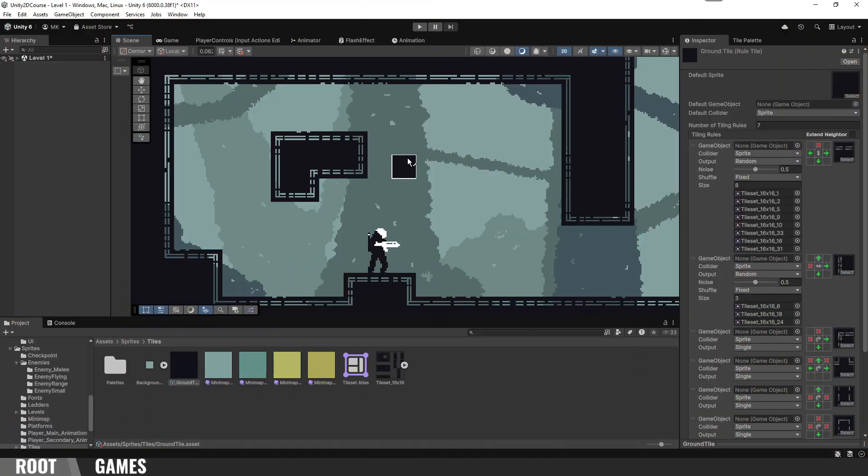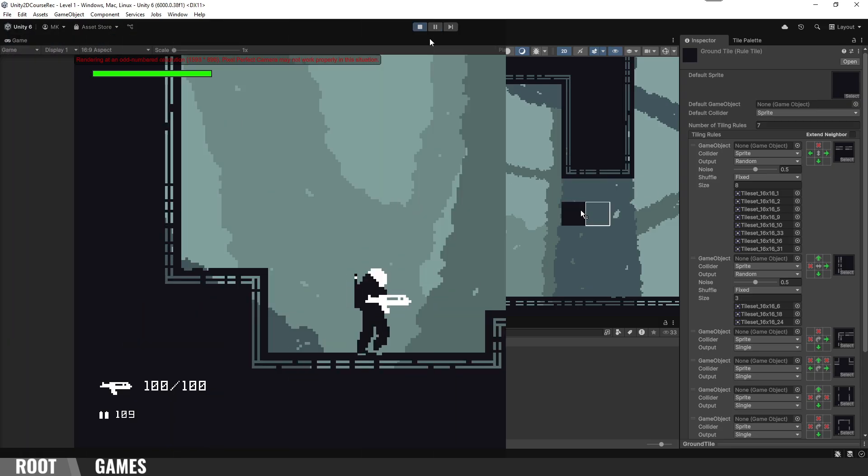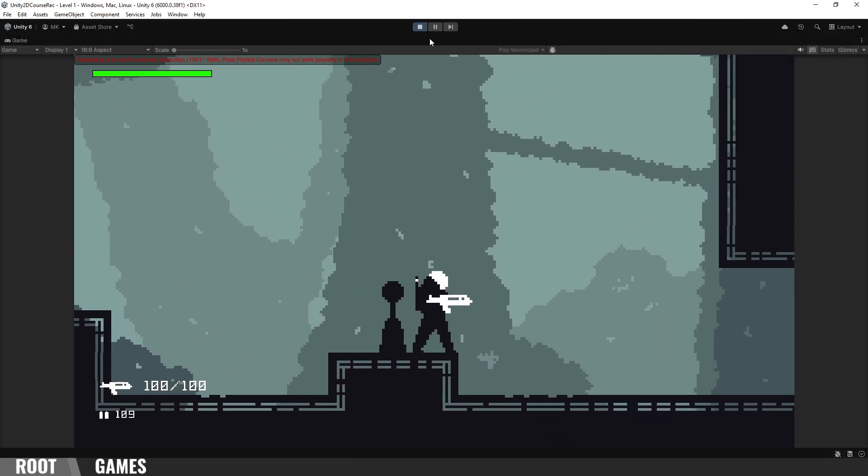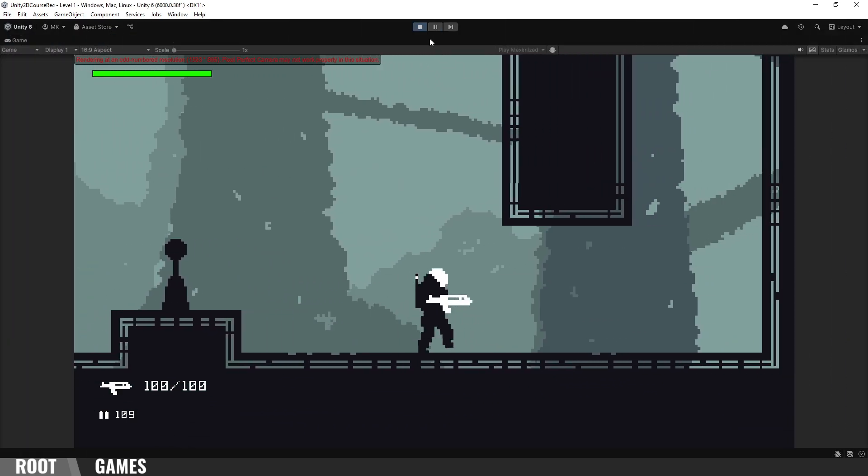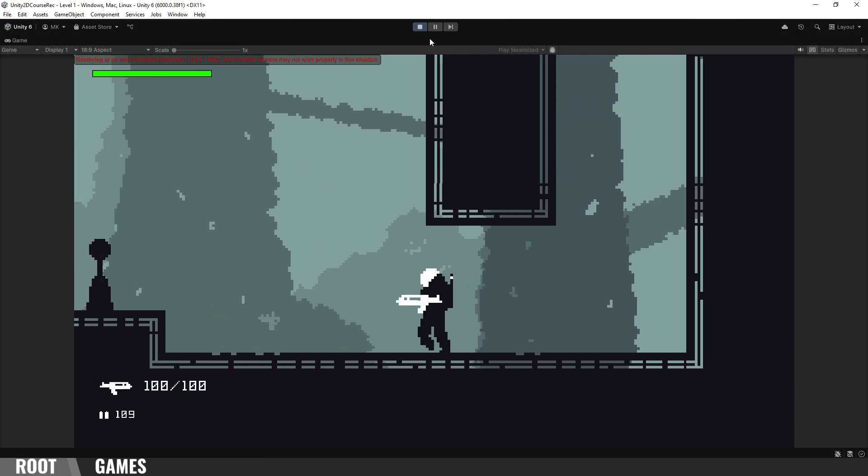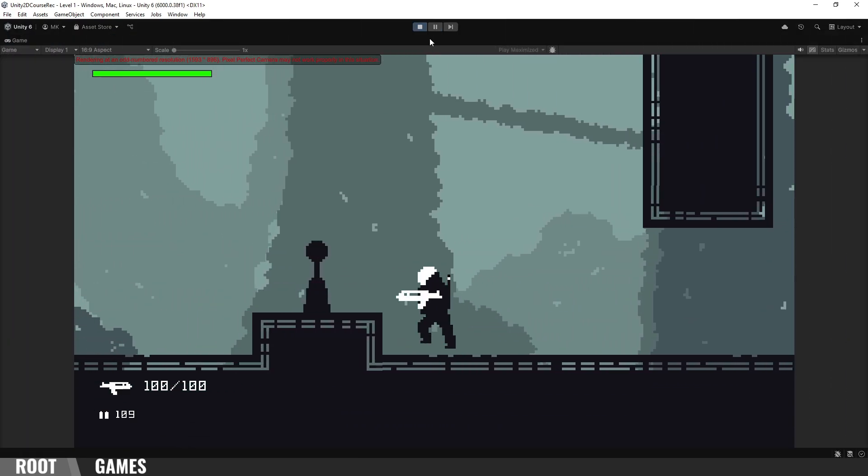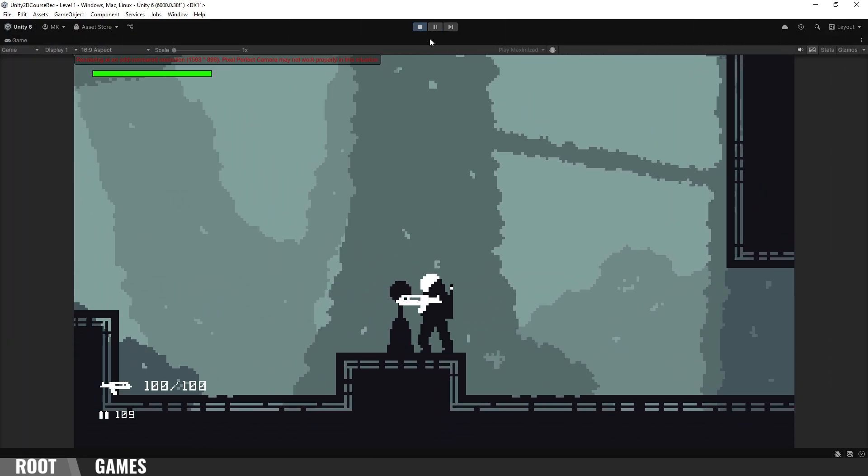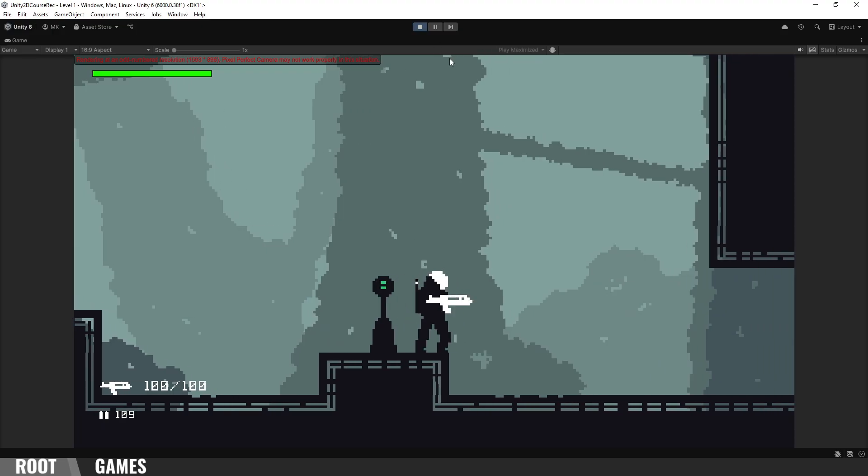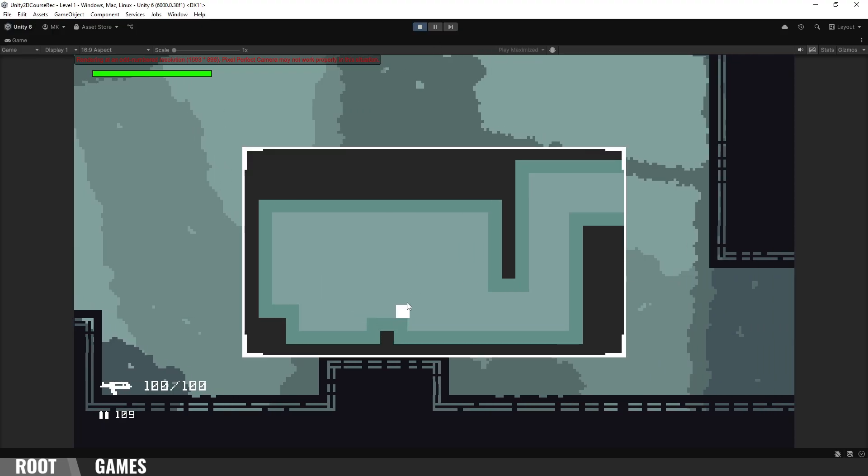I will show you how to create levels using tile maps and rule tiles. There is full camera control, parallax effect, checkpoint system, and also mini map that can show the player's position.